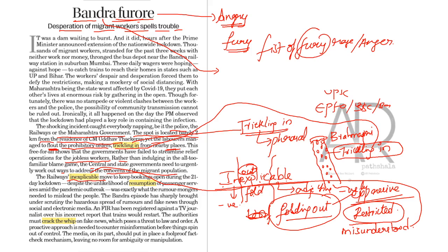So, here, the author means to say that the railways had a move that is not at all understandable to everyone. So, here, inexplicable move is nothing but a confusing move, which is not understood by everyone, okay? The railways inexplicable move to keep bookings open during the 21-layer lockdown, despite the unlikelihood of resumption.